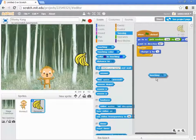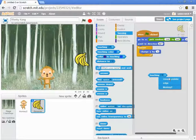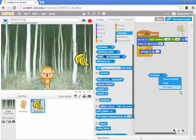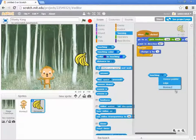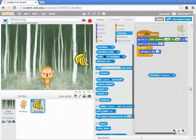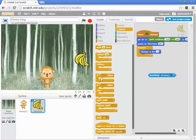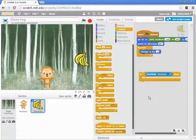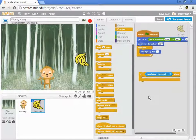Let's drag out the touching block. When I click on the dropdown of the touching block, I'll always see mouse pointer and edge — those are always in every touching block. Below that line is everything that's a sprite in the game, which at this point is only the monkey. You can't detect if a sprite is touching itself. So I'm adding this to the banana sprite: is the banana touching the monkey? And what do I want to do if the banana is touching the monkey? Well, a couple of things — I'll want to get a point.